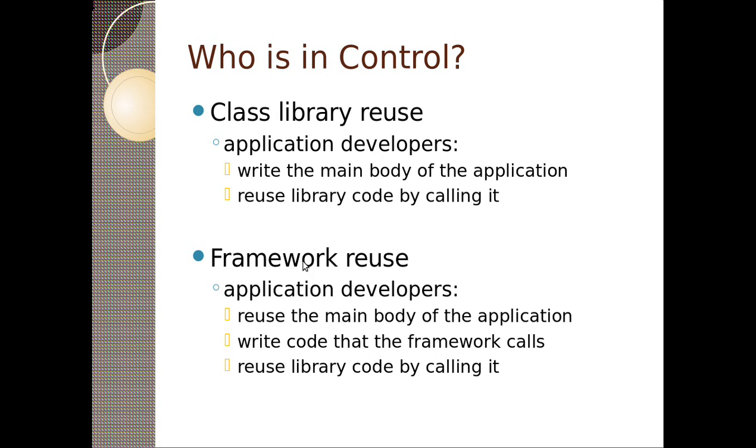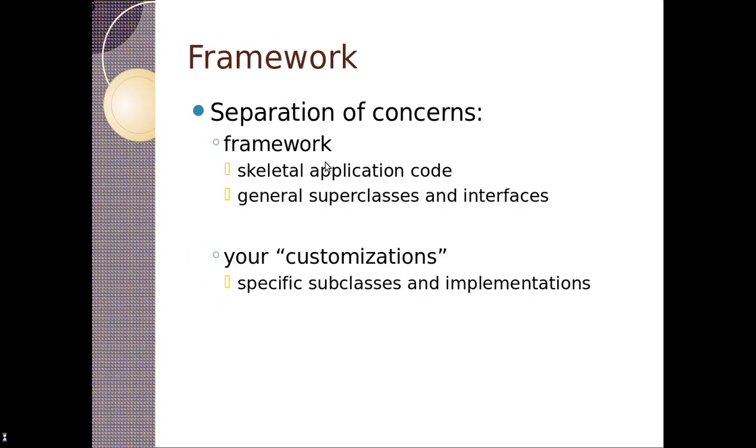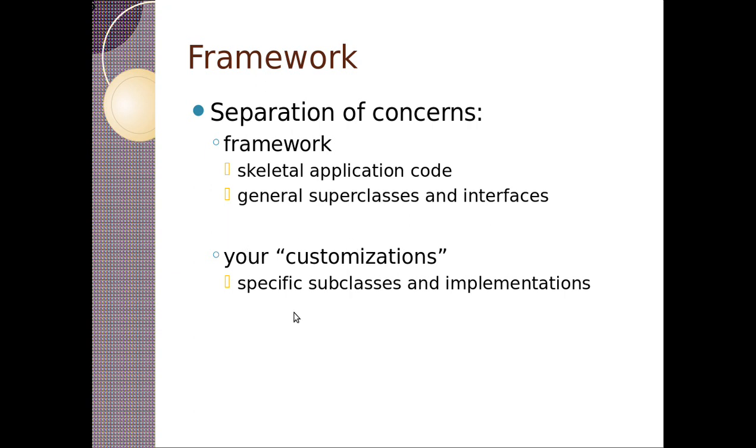So frameworks, you integrate into them, and they call you. Libraries you usually just call them. A framework, the reason behind it is basically separation of concerns. The framework is concerned about the general application, the general structure, the skeletal, provides a bunch of extra code, and it provides these general superclasses and interfaces that allow you to customize them with your base class and implementations. So it provides a big framework that's pretty general where everything works together.